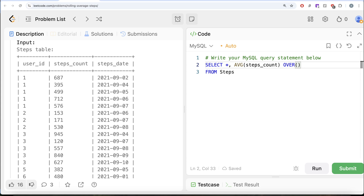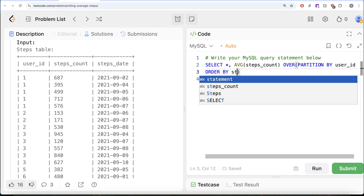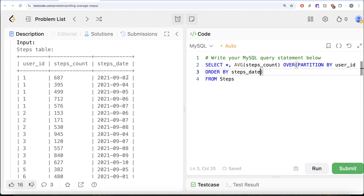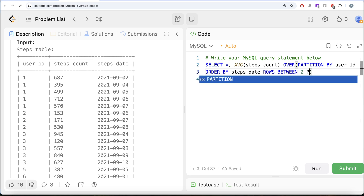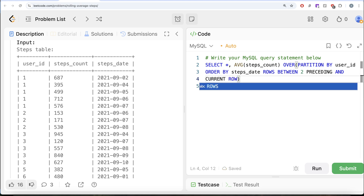So OVER — we need it for every user ID — PARTITION BY user_id, then ORDER BY the steps_date column in ascending order. We need the three-day rolling average, meaning when the cursor is at a row, we take that row and two rows before it. So we write ROWS BETWEEN 2 PRECEDING AND CURRENT ROW. That sets up the fixed-length window. When the cursor is at the first row, there is nothing before it, so the rolling average remains 687.